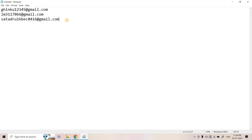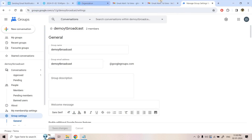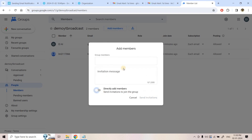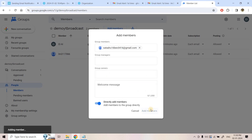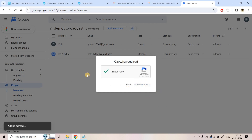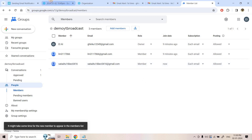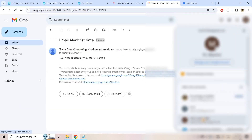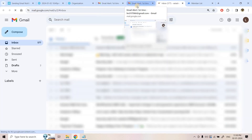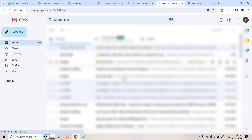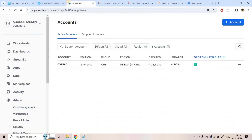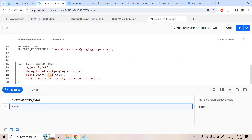Now I will add a third email address that is not a verified recipient and is not a Snowflake member at all — an outside user. I go to the Google Group, People, Add Members, enable 'directly add at member level', add the email, confirm 'I'm not a robot', and click Add Members. It is added. I update the command to 'Email Alert - Second Time' with body 'YT Demo 2' and run it.